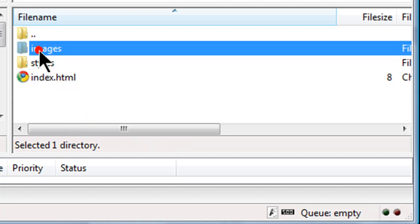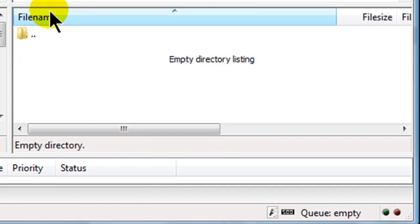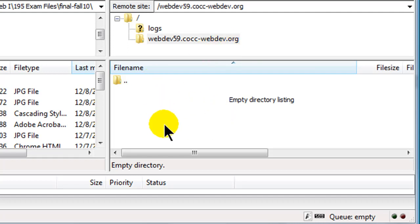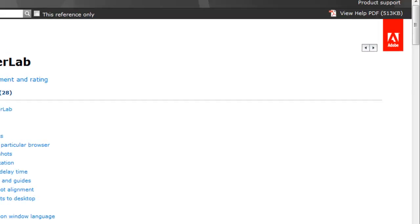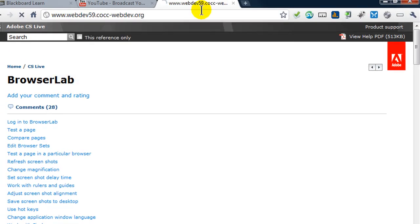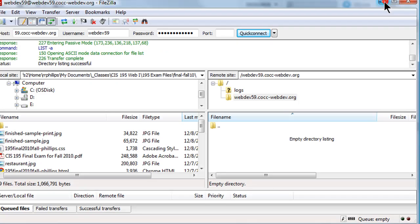I'm going to go into this folder and I can see I already have a few things — a webpage and a couple of subfolders. I'm going to go ahead and select all of those and delete. So now my web server space is empty. This is my public folder, my webdev59.cocc-webdev.org folder, and there is nothing in there. It's an empty website — if I went to that site right now we can see there's absolutely nothing in there.